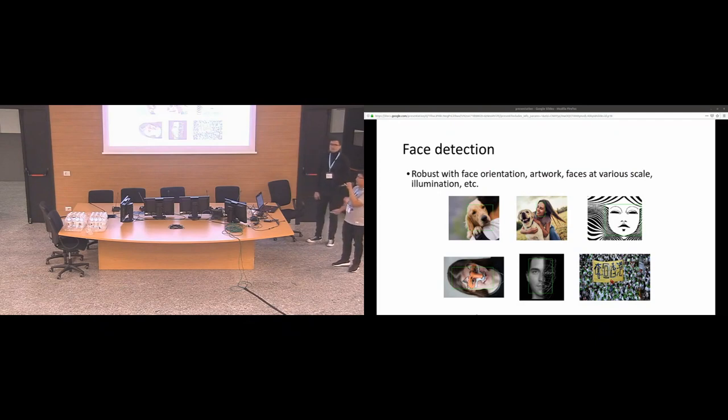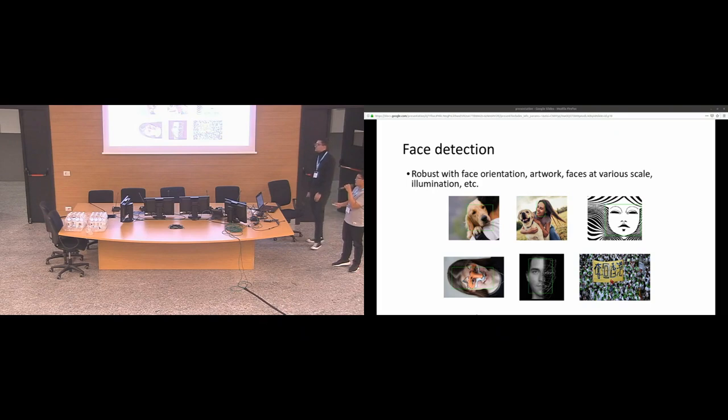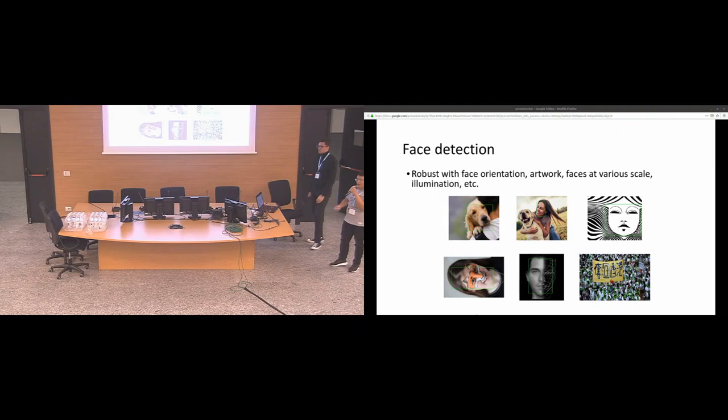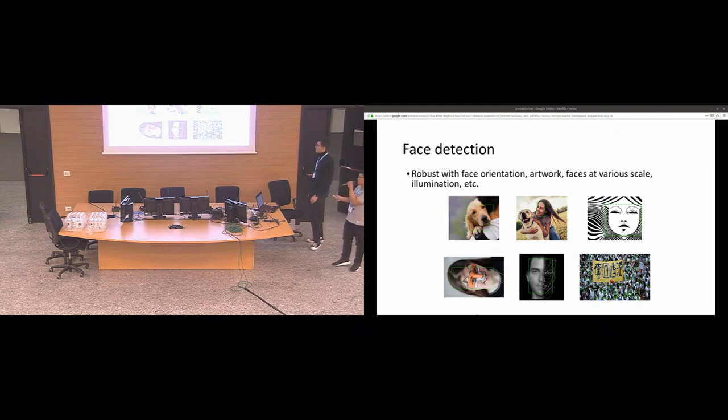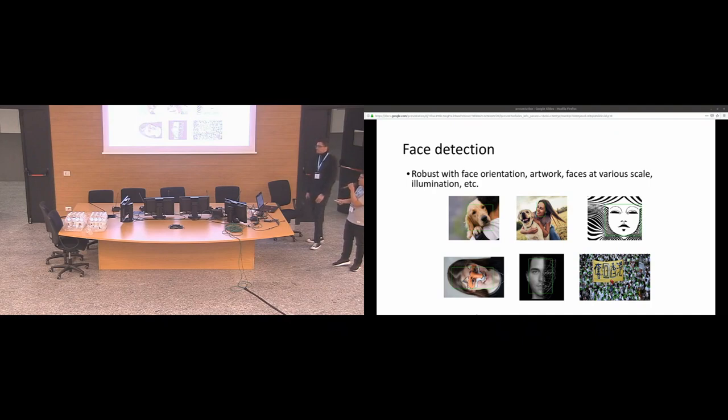Here is the result when running the face detection. It's very robust, as you can see with orientation like this. Even dogs are recognized because it is face too. Even artwork like this. And anything that are similar to faces can be detected. And finally, if you have a picture with so many faces and they are small, very small faces, you can detect it too.